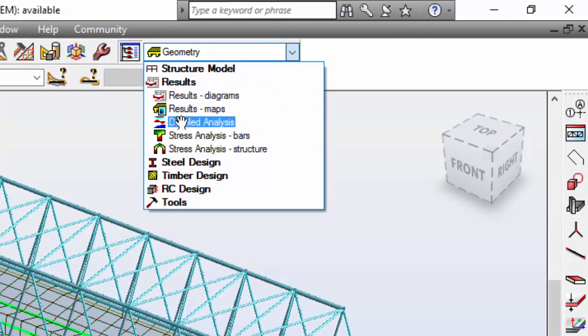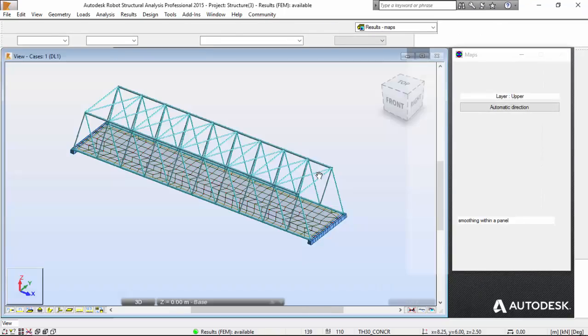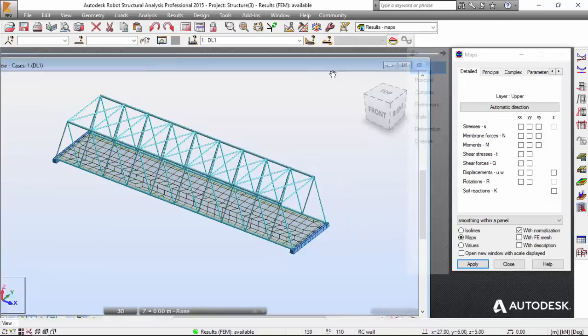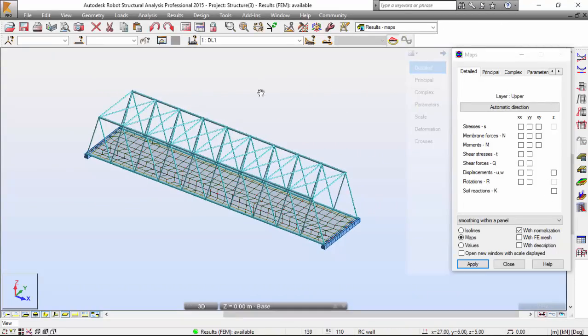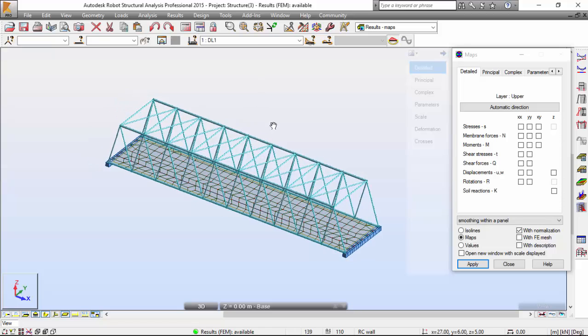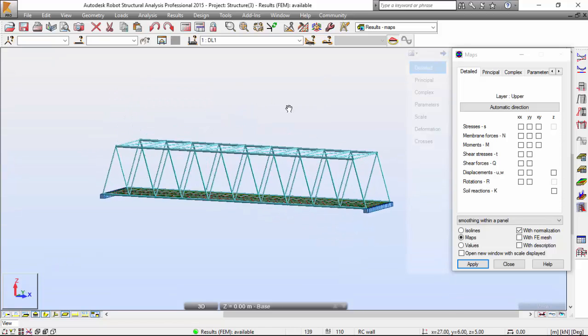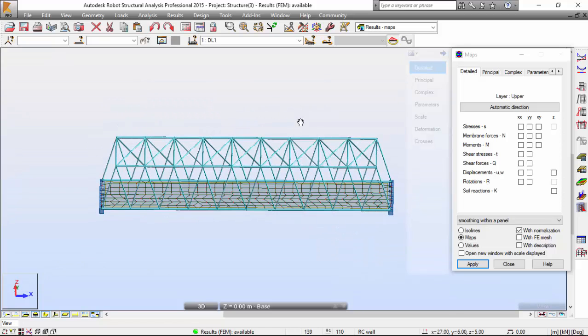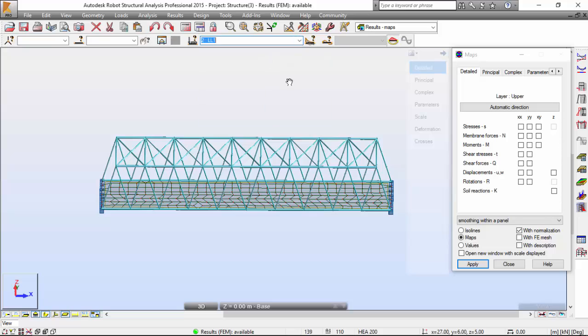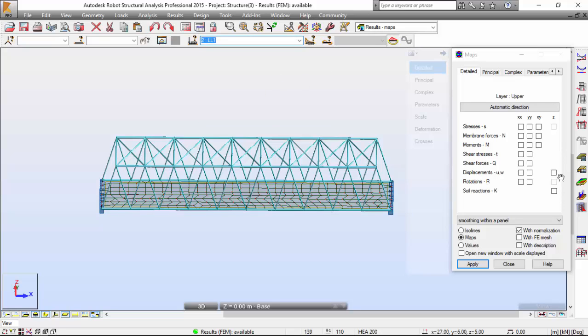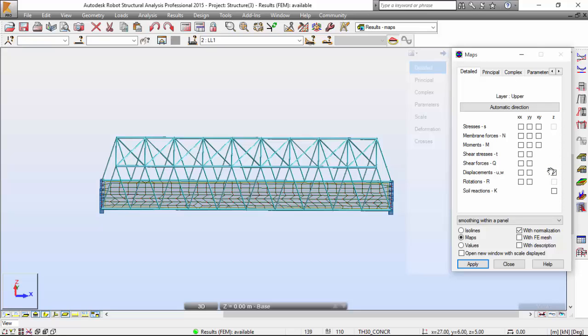Let me switch to Results and Maps. I'm going to maximize this. I always like to maximize this. I'm going to choose live load one on the tail tab over here, activate the displacement Z option to check.